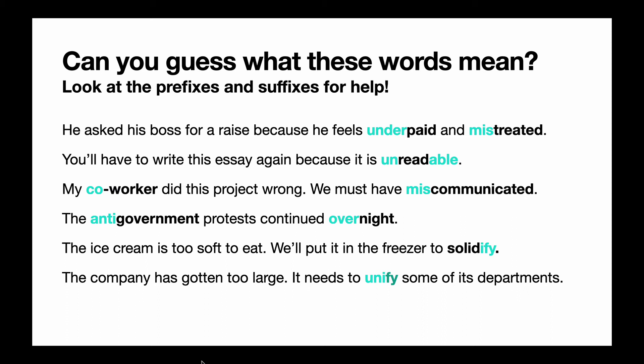And the last sentence says the company has gotten too large — it needs to unify some of its departments. So unify is a word made of a prefix and a suffix. 'Uni' means one, and '-ify' is to make something a verb. So unify means to make one. If you have too many departments, you can take all of them and unify them — that means to make all of them into one. So you can see how knowing prefixes and suffixes can help you read more easily and understand words that might look long and confusing.